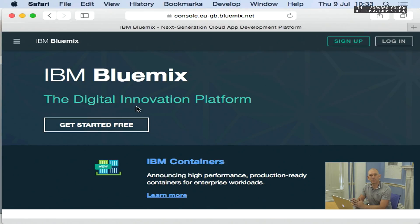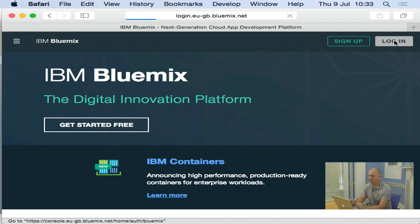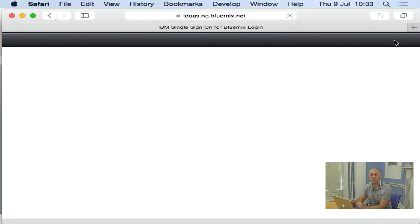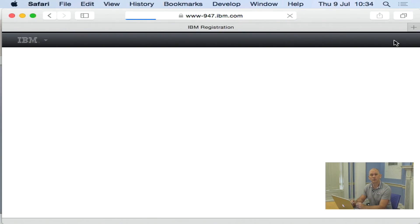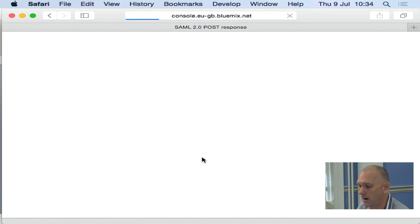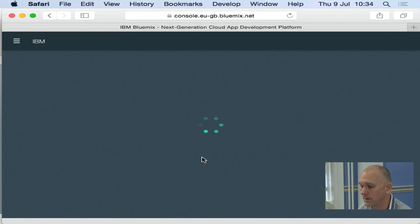So when you go to the Bluemix user interface, the first thing you'll see is you need to log in. So you hit the login button and then enter your user ID, which will be your email address that you're registered with, and also your password. And when you log in, the first thing you'll get taken to is your dashboard.